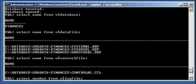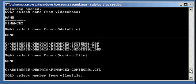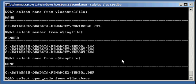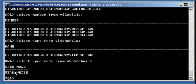So the Oracle database - all the files that make up this database are now on a cooked file system, as opposed to ASM. And we prove that we can start this database just fine. Select open_mode from database: read write, which means open. So we opened our database just fine, even though the ASM instance is shut down. That's how you convert ASM to cooked file system. Thank you so much!